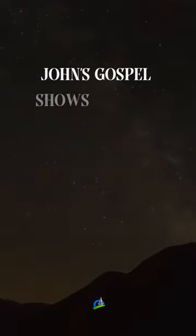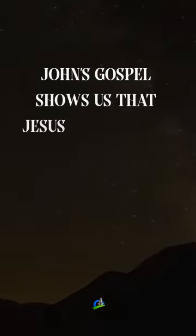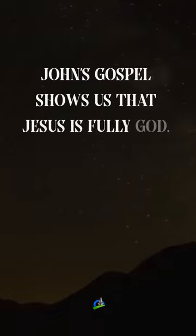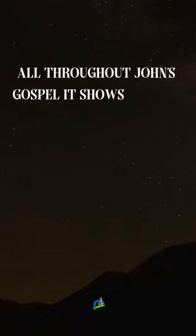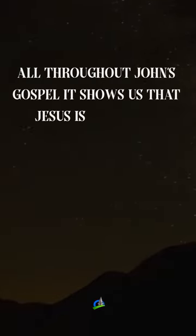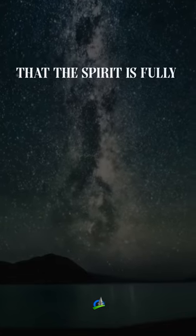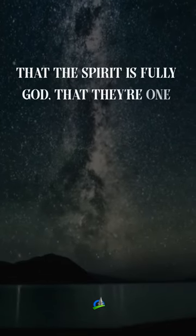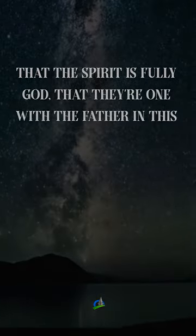John's Gospel shows us that Jesus is fully God. All throughout John's Gospel, it shows us that Jesus is fully God, that the Spirit is fully God, that they're one with the Father in this community.